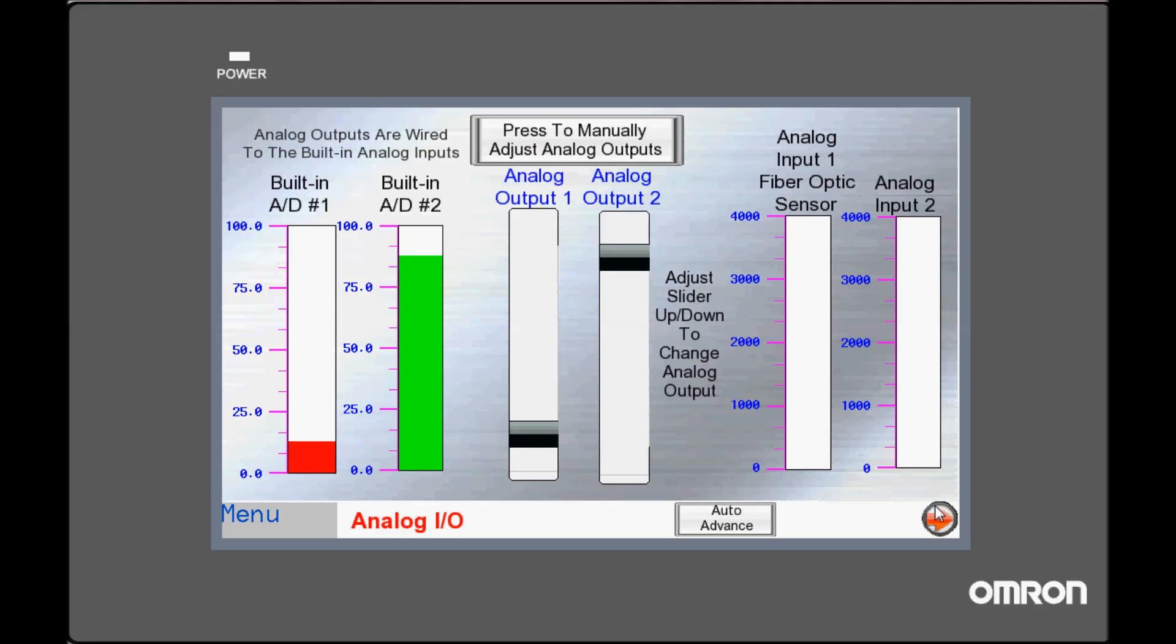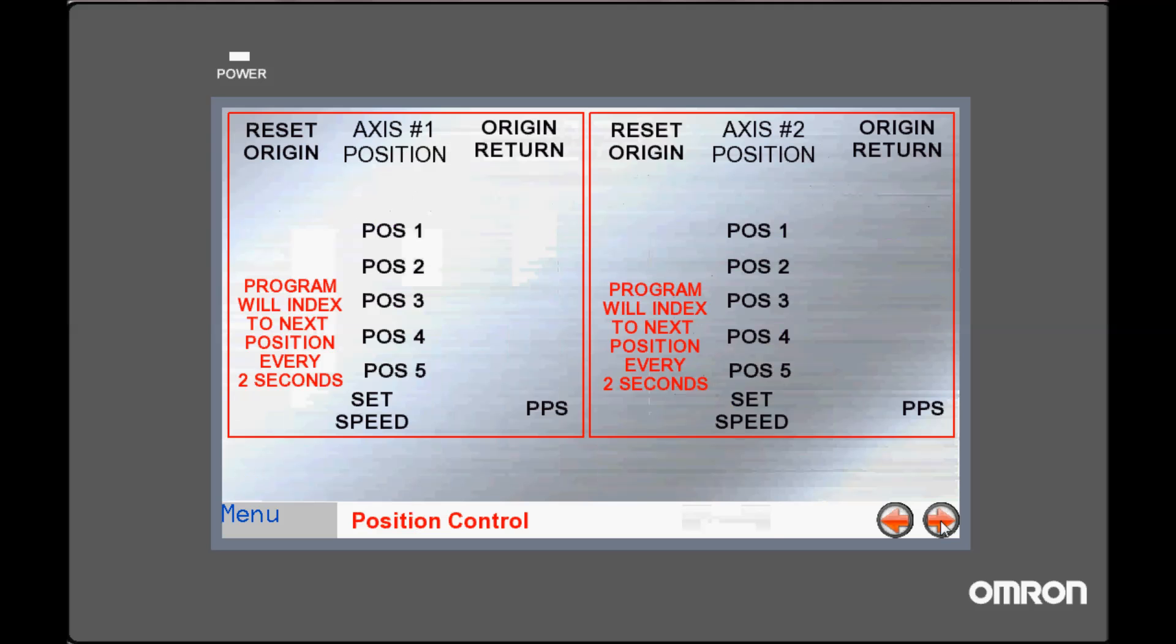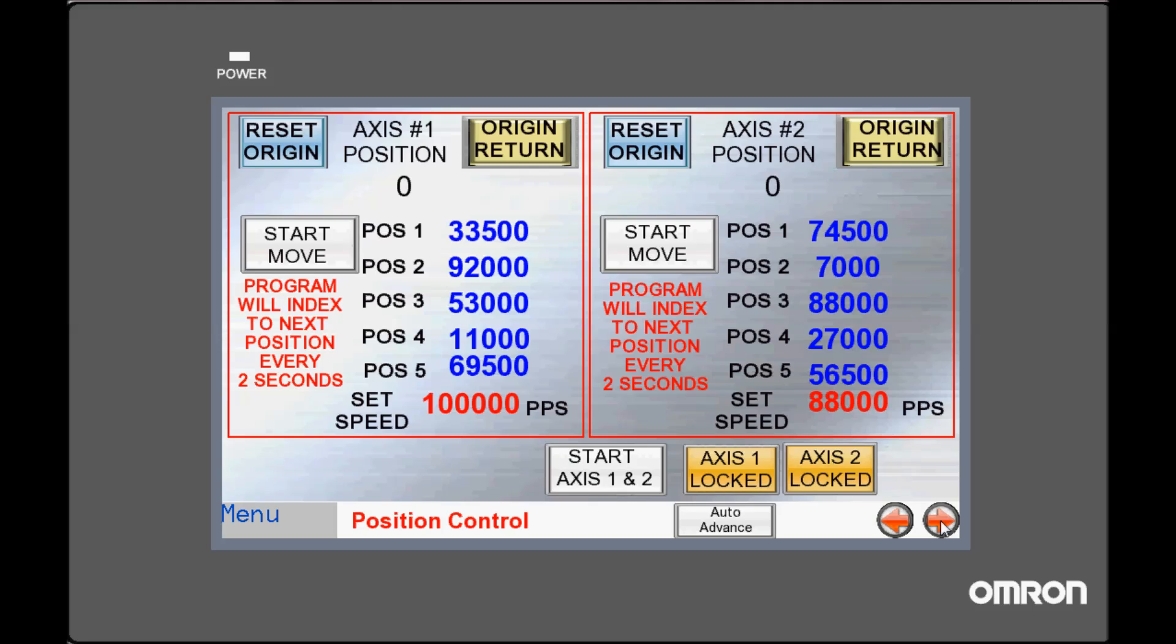I can also switch screens and fully test my project while online with a PLC and simulating the HMI directly through it. And that is how to do indirect online simulation.